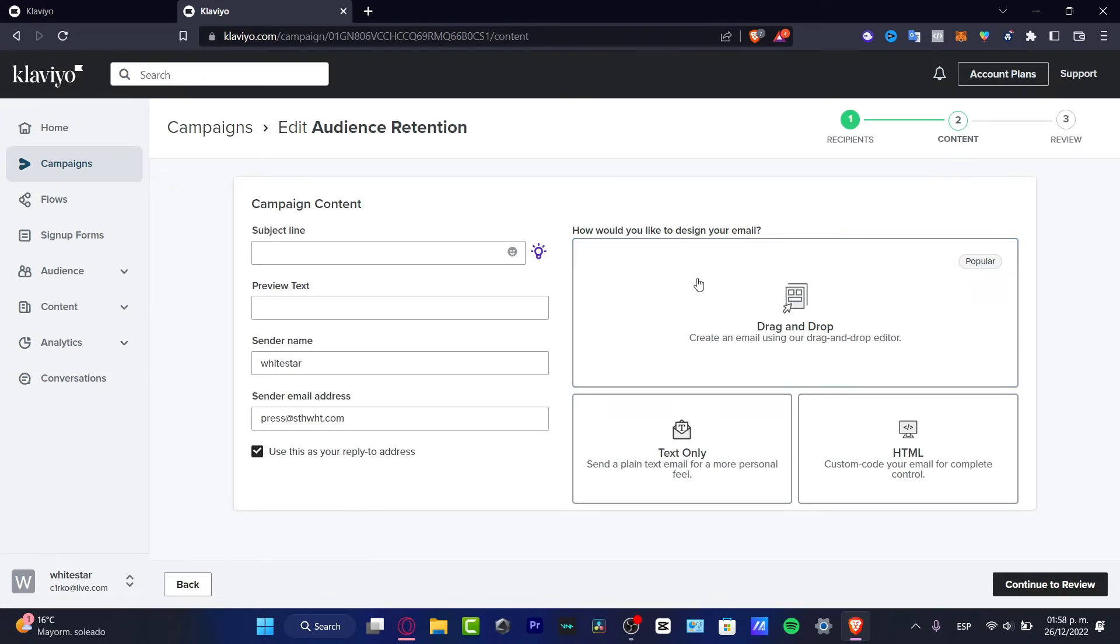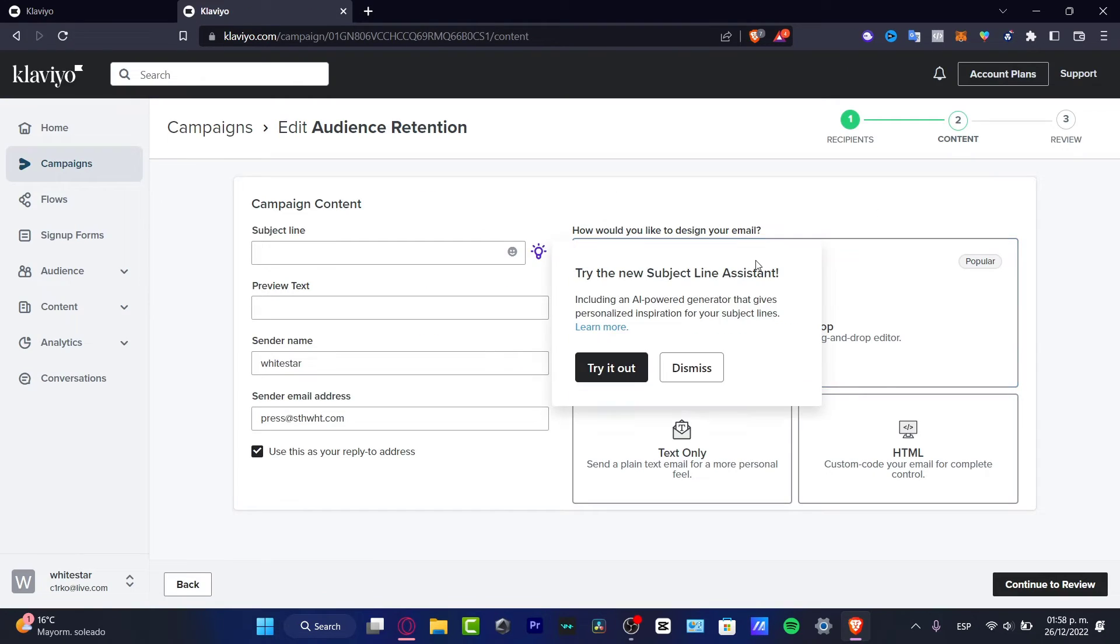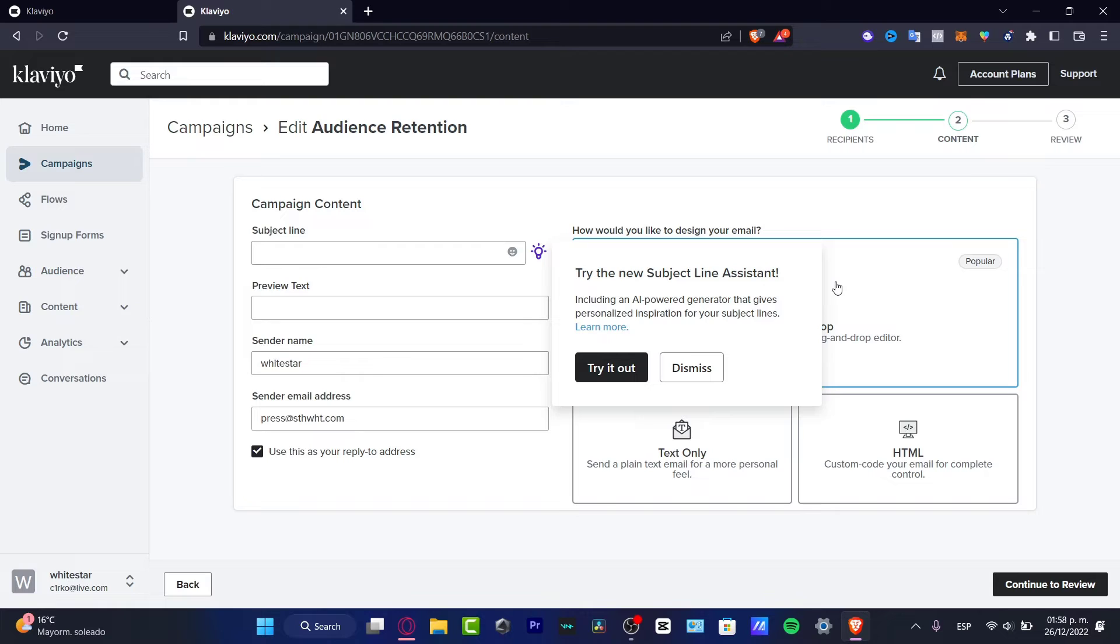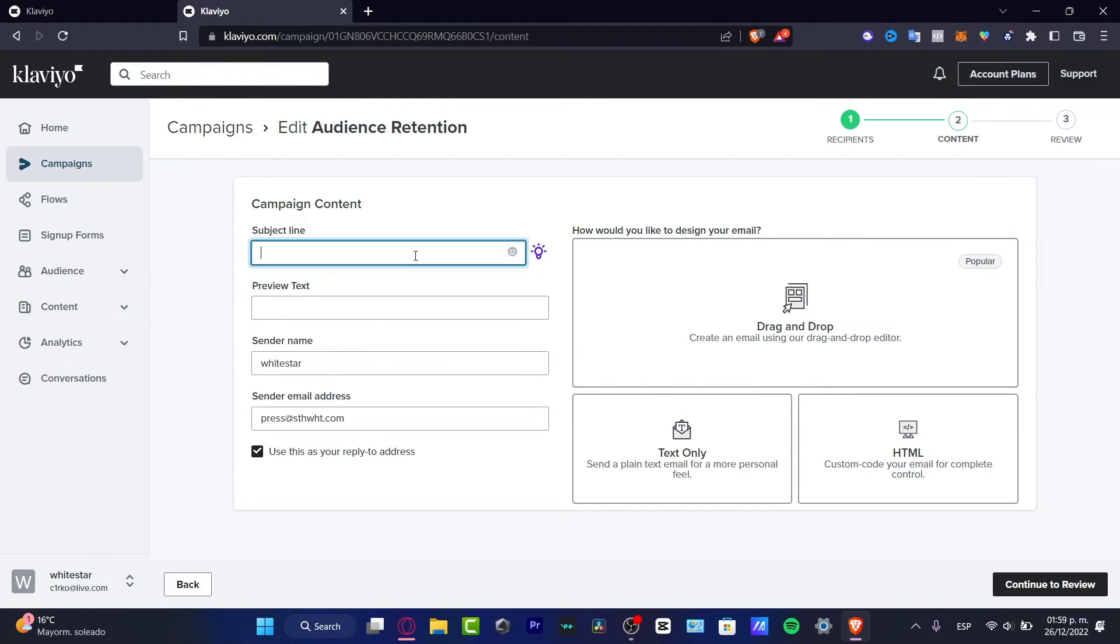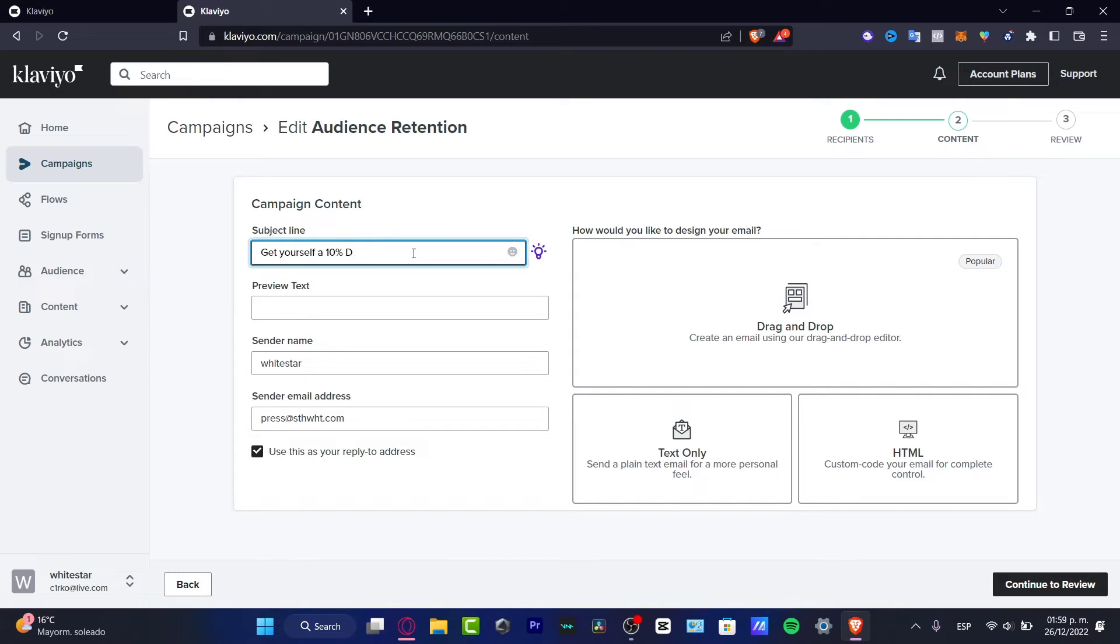Here to continue to content, what I can do is import the design of my email. This is a really great part. Here what I want to do is go into the subject line. Let's say, for example, 'Get yourself a 10% discount.'